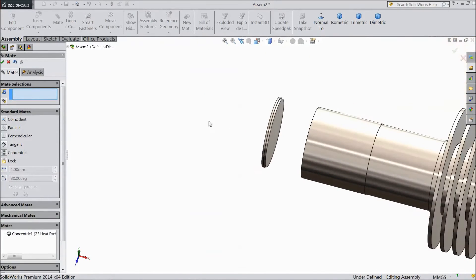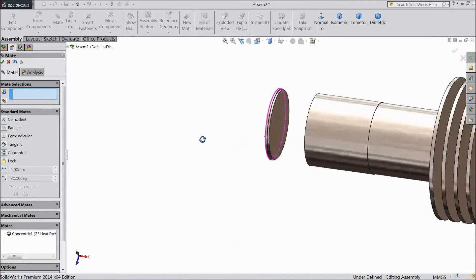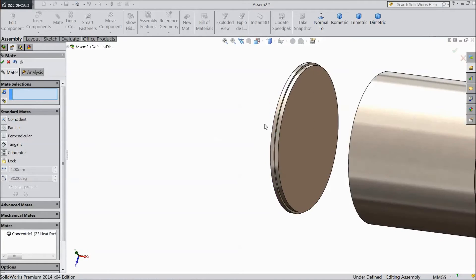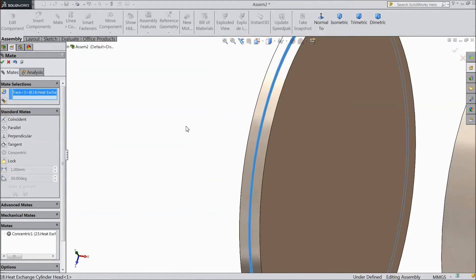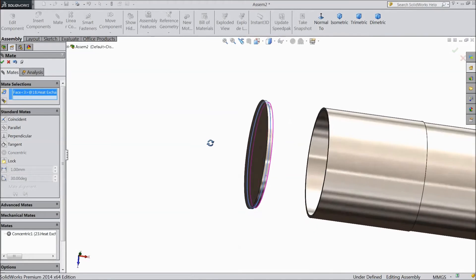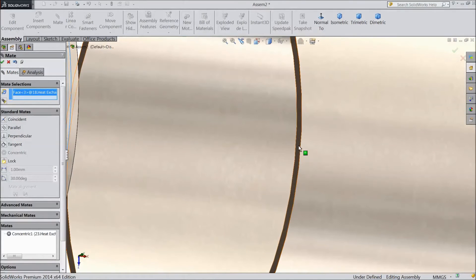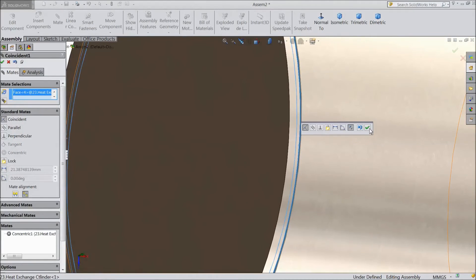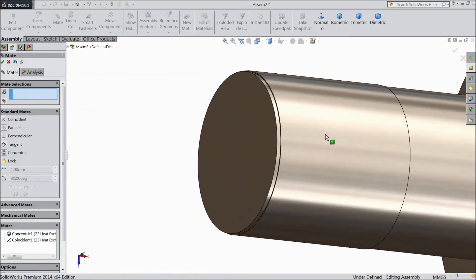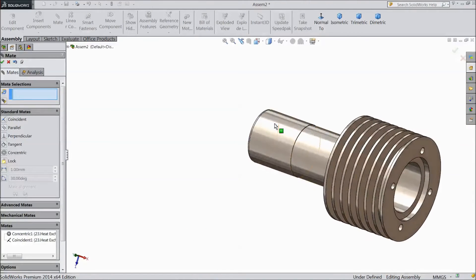Now it is parallel to this. Now select this inside and select this. Now our heat exchange cylinder body is ready.